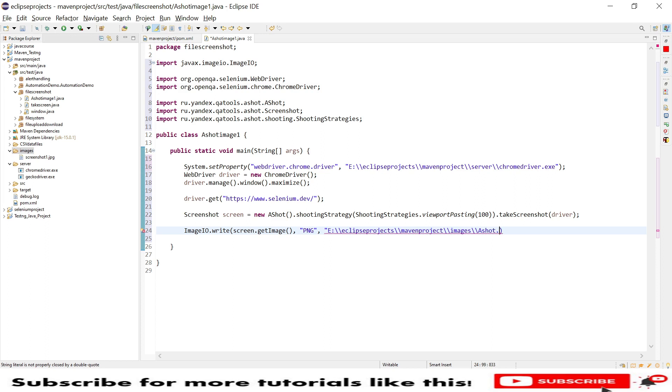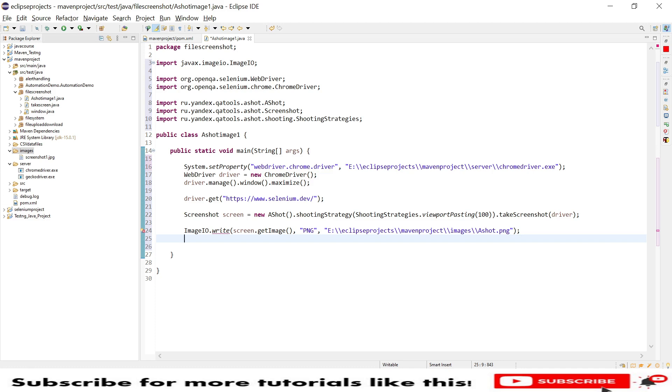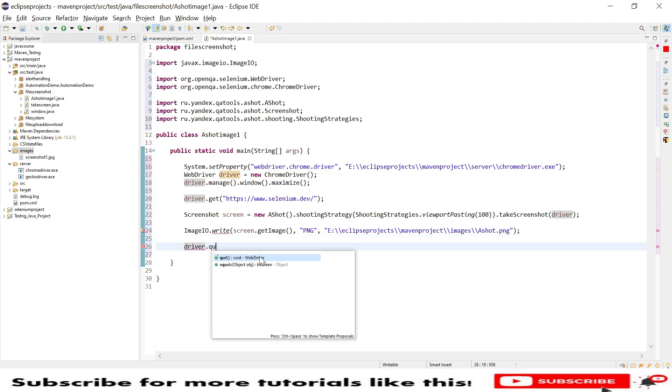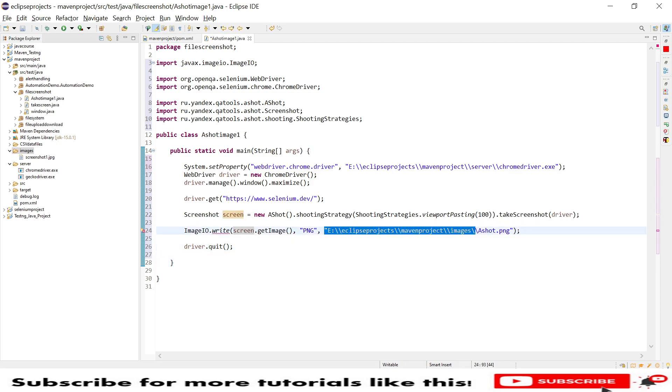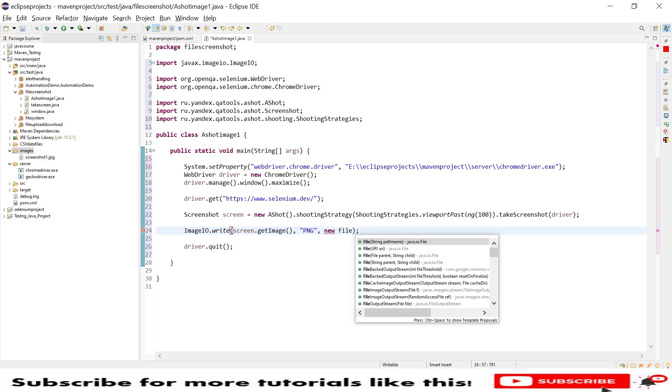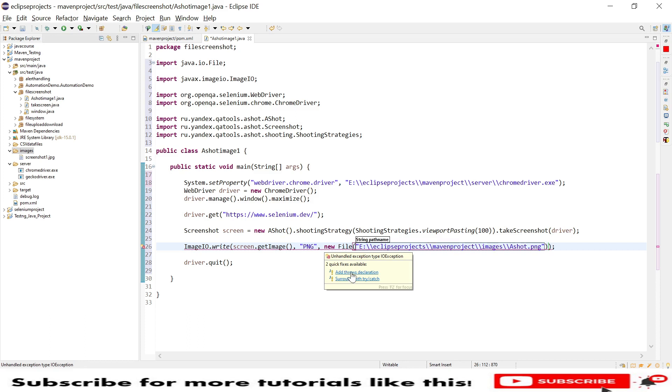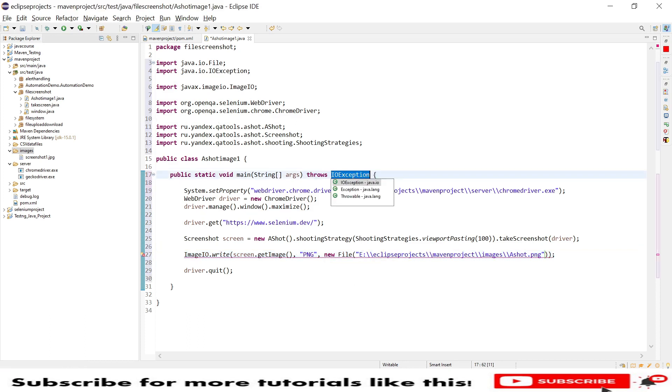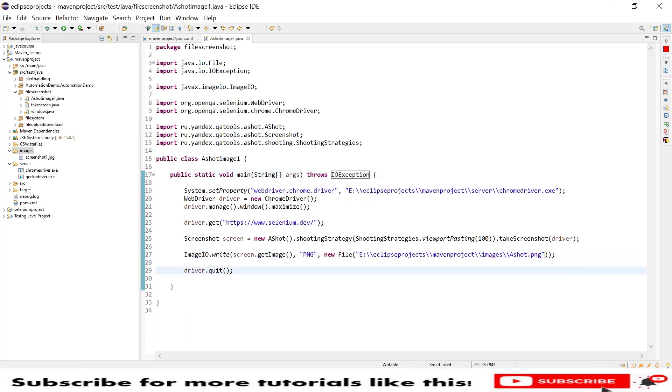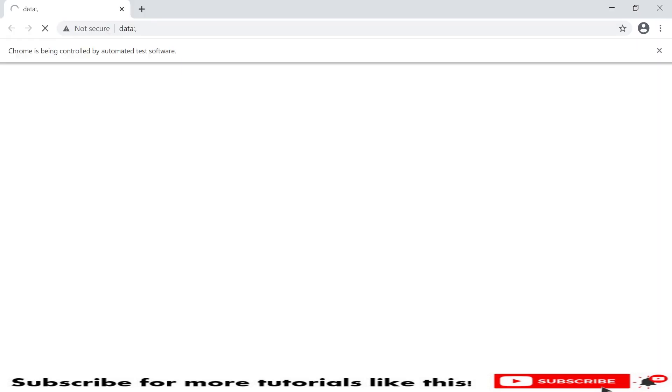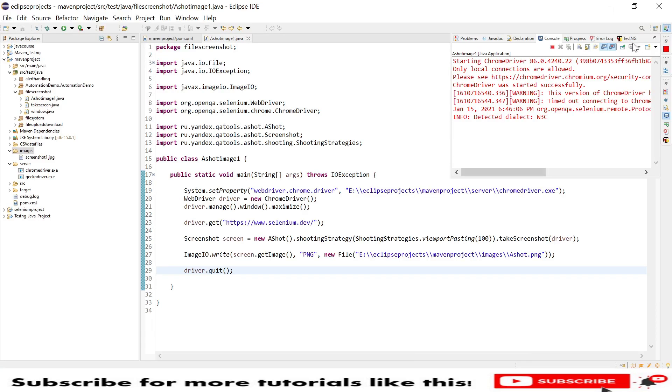Then I will say driver.quit. I have directly given this output location here but I need to give new File since we are writing. I forgot to give that, let me add it. This will throw some exception so we need to add throws. Now let's save the program and run this. Let me stop this process.